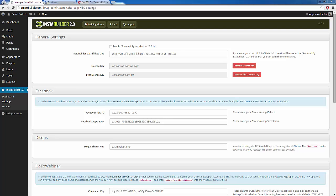Here we are inside of our dashboard, and I went to the Settings tab on InstaBuilder. The second option here is Facebook. As you can see, we need to have a Facebook app so that we can enter our Facebook app ID and our Facebook app secret.